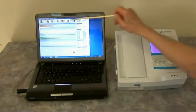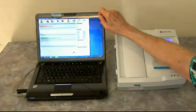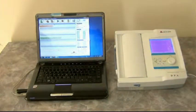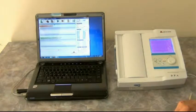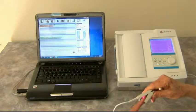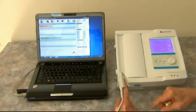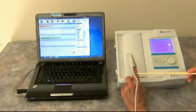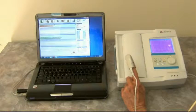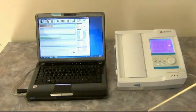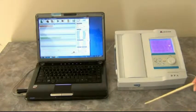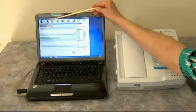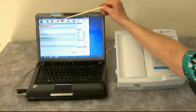Now we have that information displayed up here that shows the patient that we're working with. We're going to have the patient go ahead and put their finger into the finger probe. You can see that the wire comes off the top, and it's the index finger on the left hand.